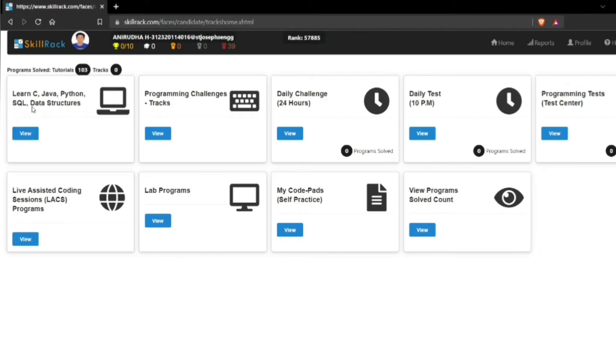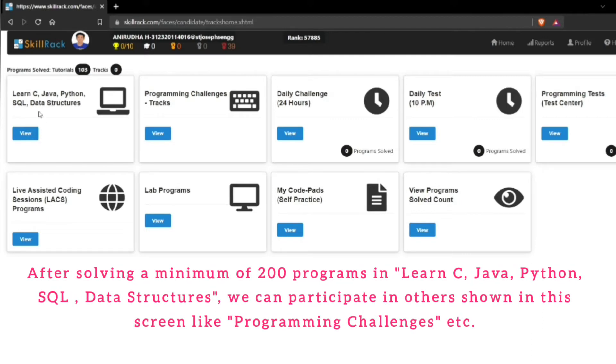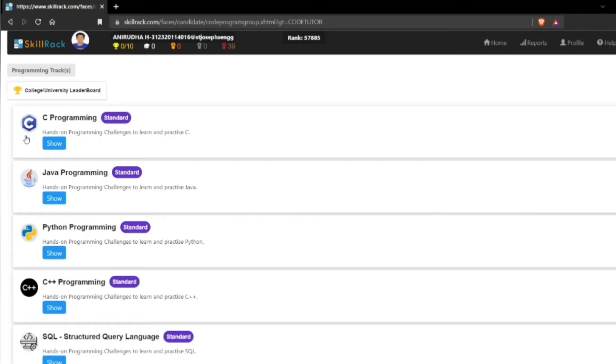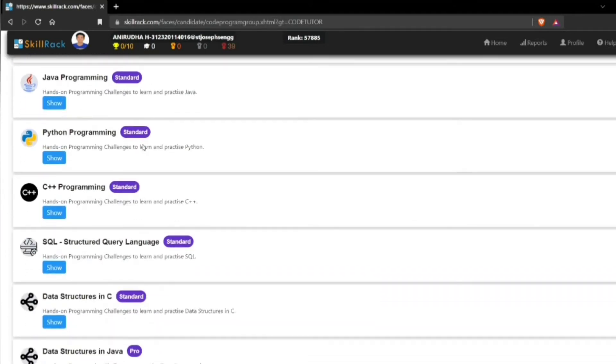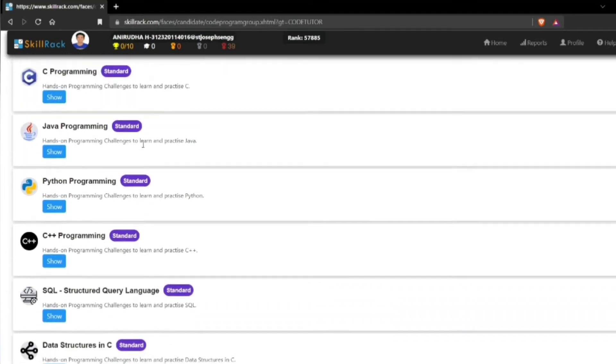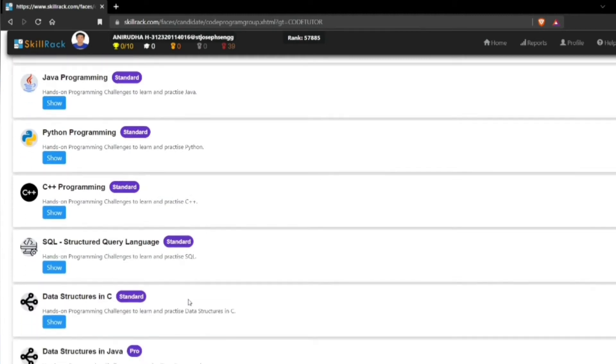...you can go to Learn C, Java, Python, SQL, data structures. Click on view here, and then you can choose whichever programming language you like. You have options of C, Java, Python, C++, and many others.